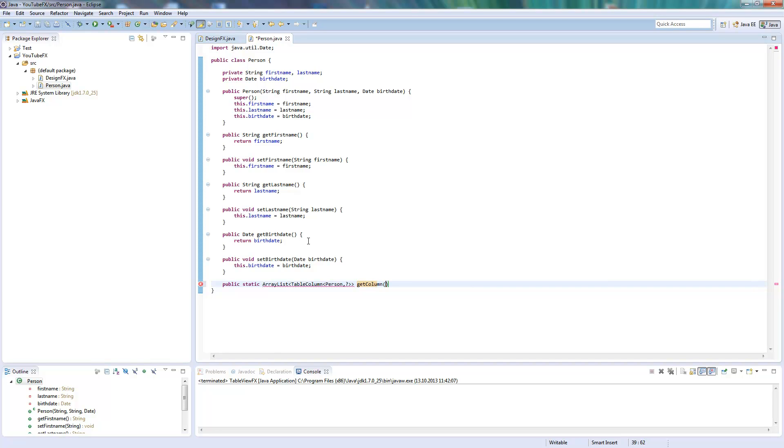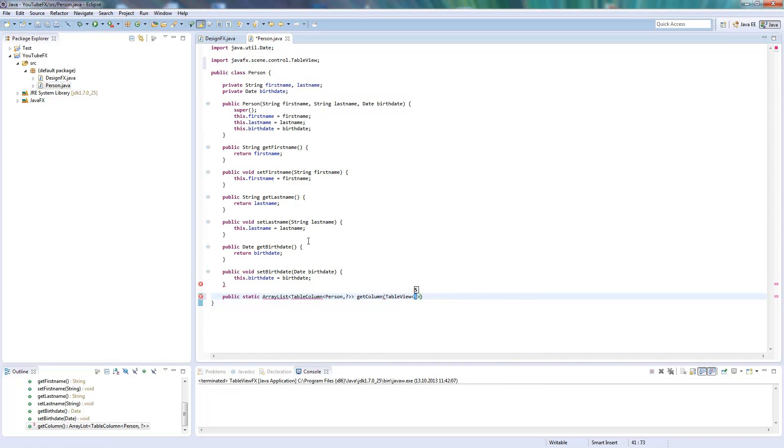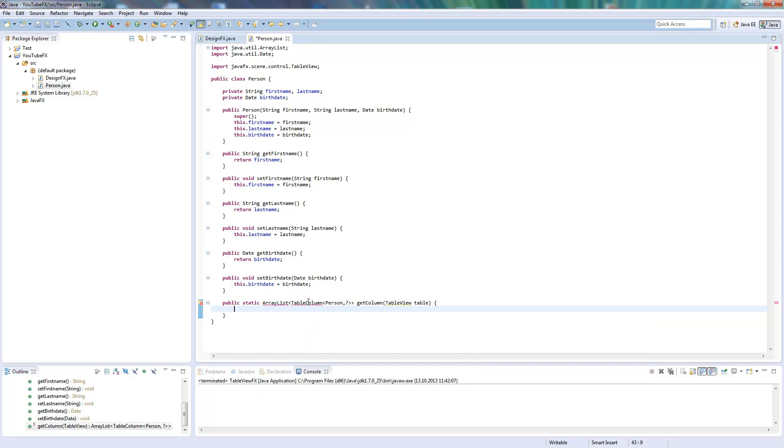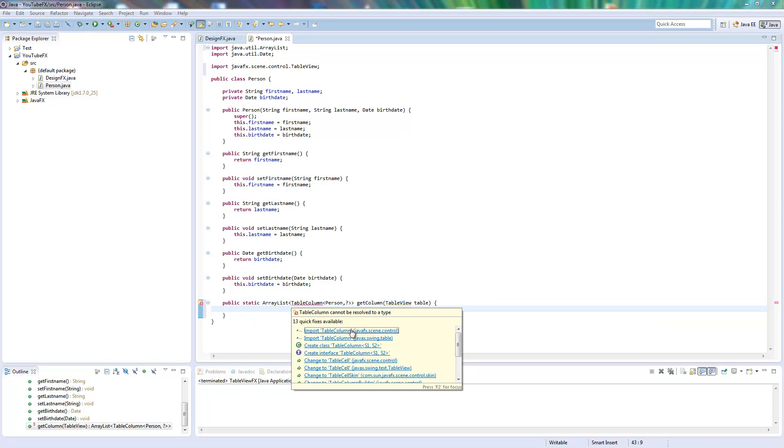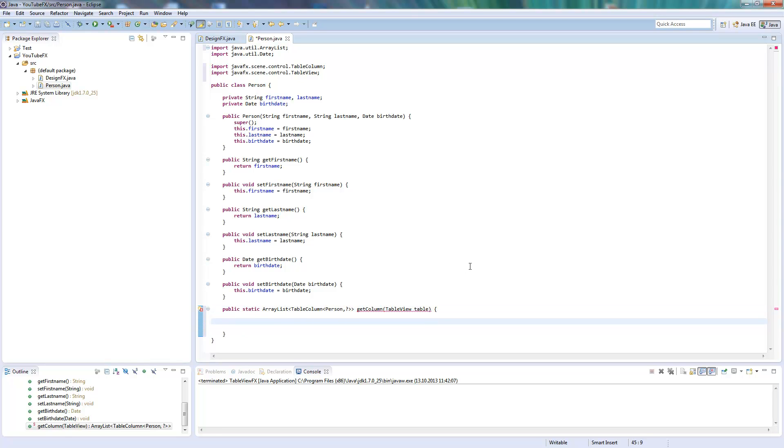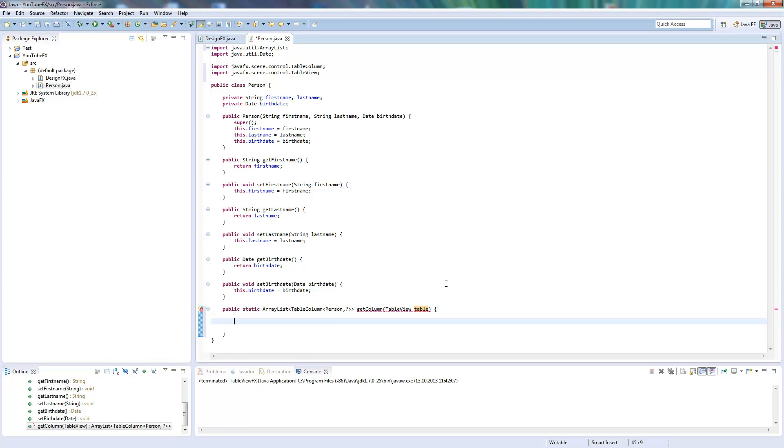So we use the JavaFX TableColumn. These are the objects we need to return. This will return us an ArrayList of all the columns we want to show in our table. We need the table as a parameter because of the size. I will show you later we will define our column sizes based on the size of the table.